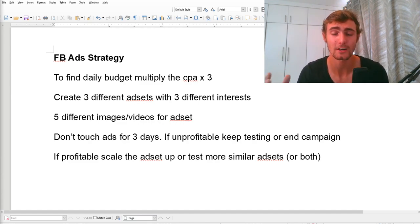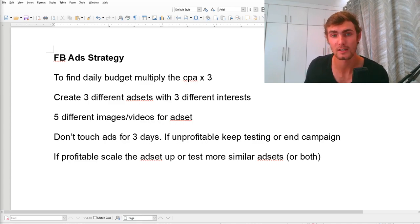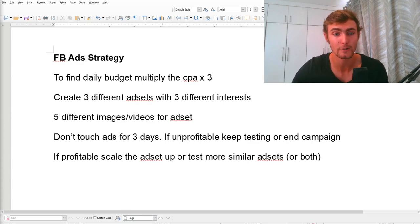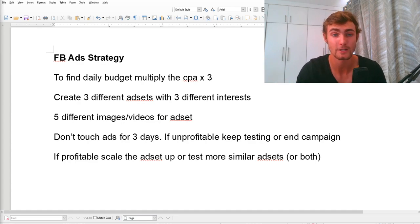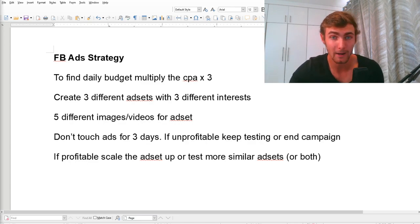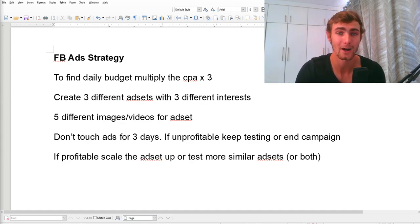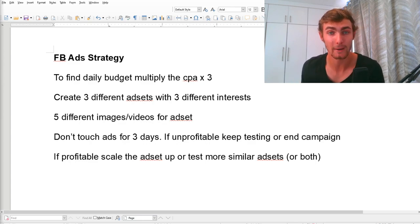I'm going to leave a link in the description to a completely free Facebook ads course so you can understand how Facebook ads work — how to create your ad sets, campaigns, monitor data, and determine what's working best. I definitely recommend taking the time to learn how to utilize Facebook ads with this strategy, as it can really benefit you.